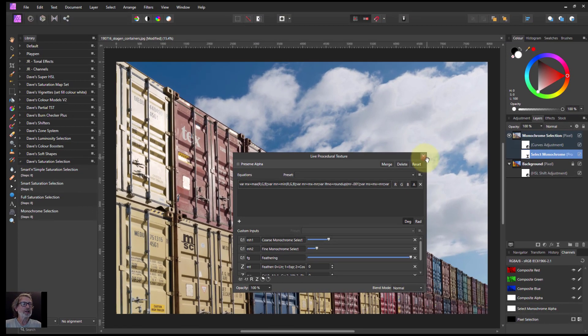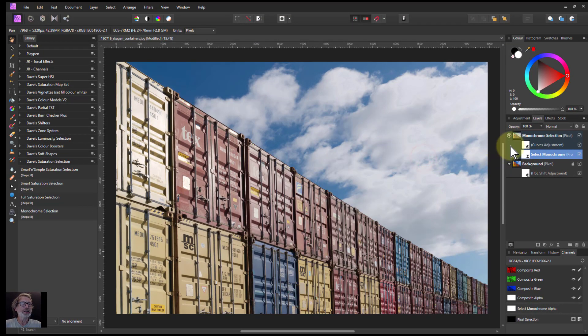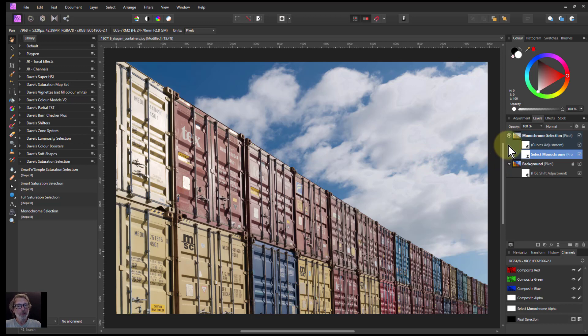But basically, the bottom line is it lets you separate out the monochrome or even the color by inverting it. That's it, and thank you very much for watching.